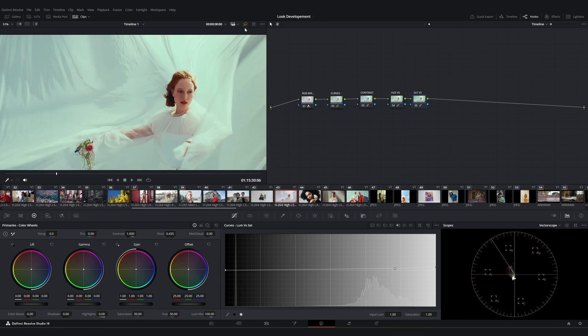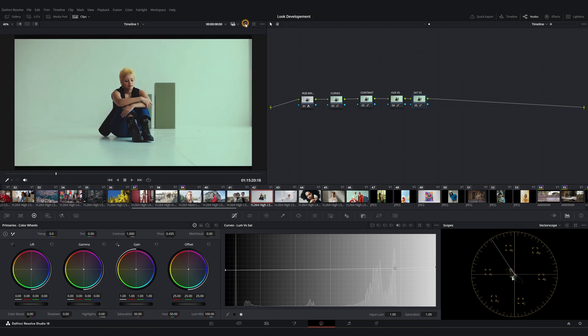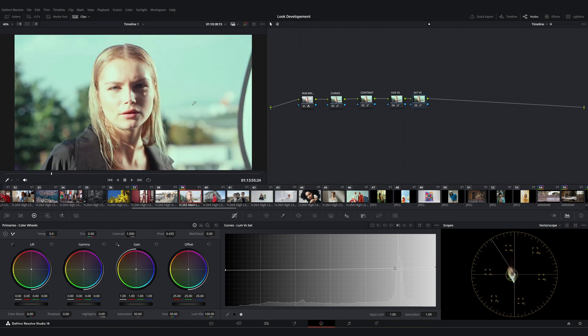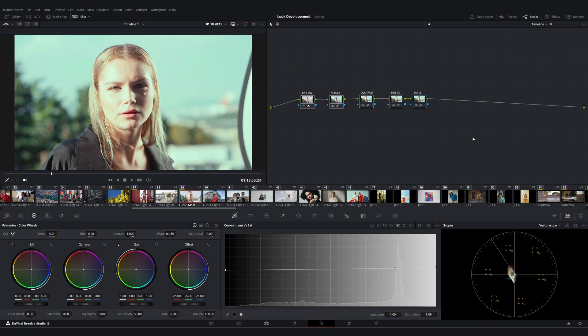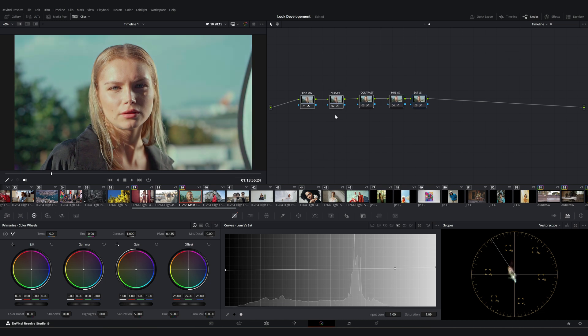And I think the look is very consistent. For example, this is an 8-bit S-Log footage. It seems that it needs some basic lighting adjustments. I've already made those earlier, so let's review it. This is the color corrected version, and this is with our developed look applied. It works quite well, I think.